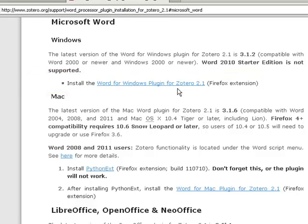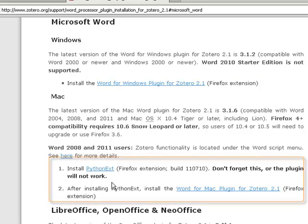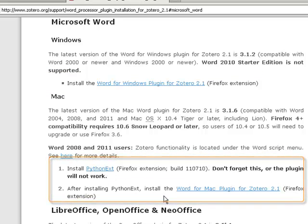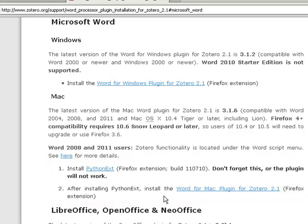However, if you're using a Mac, look slightly below here and follow the instructions to download these two extensions to make Word and Zotero talk to each other on your computer.